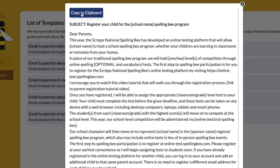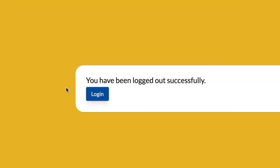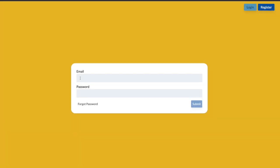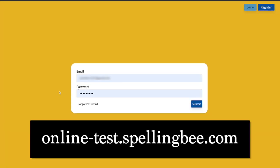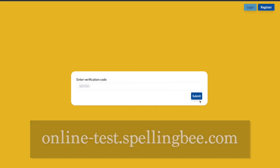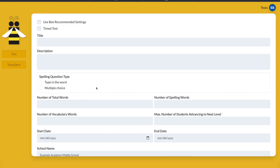Simply copy to clipboard and paste it into the email system you typically use for school. Parents will use the link online-test.spellingbee.com to create an account. When you are ready to create a test for your students, log in at online-test.spellingbee.com and click Create Test.